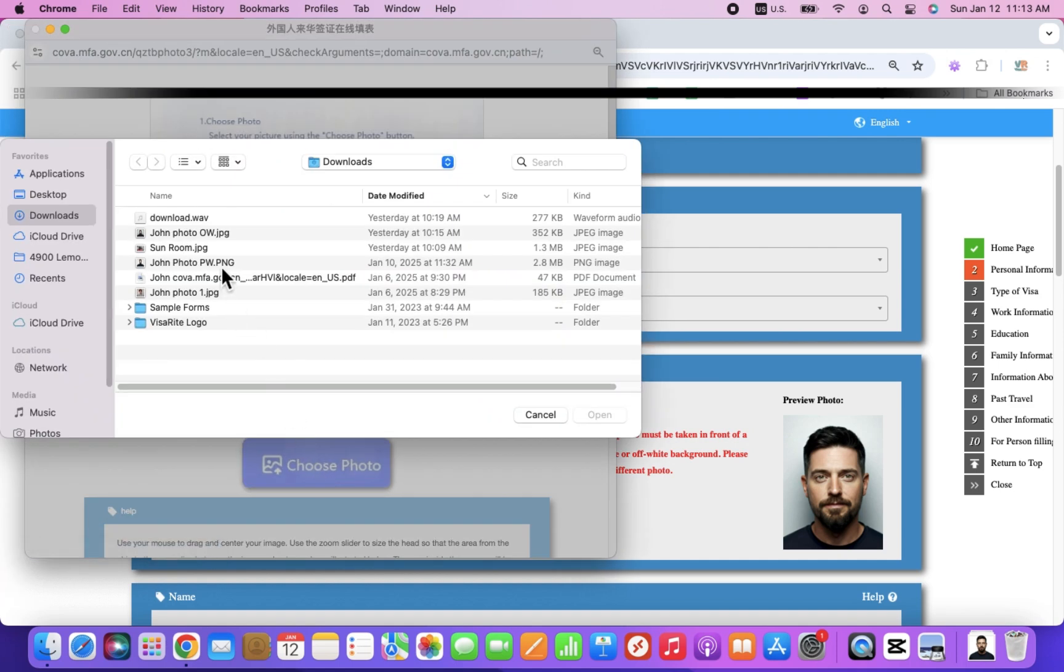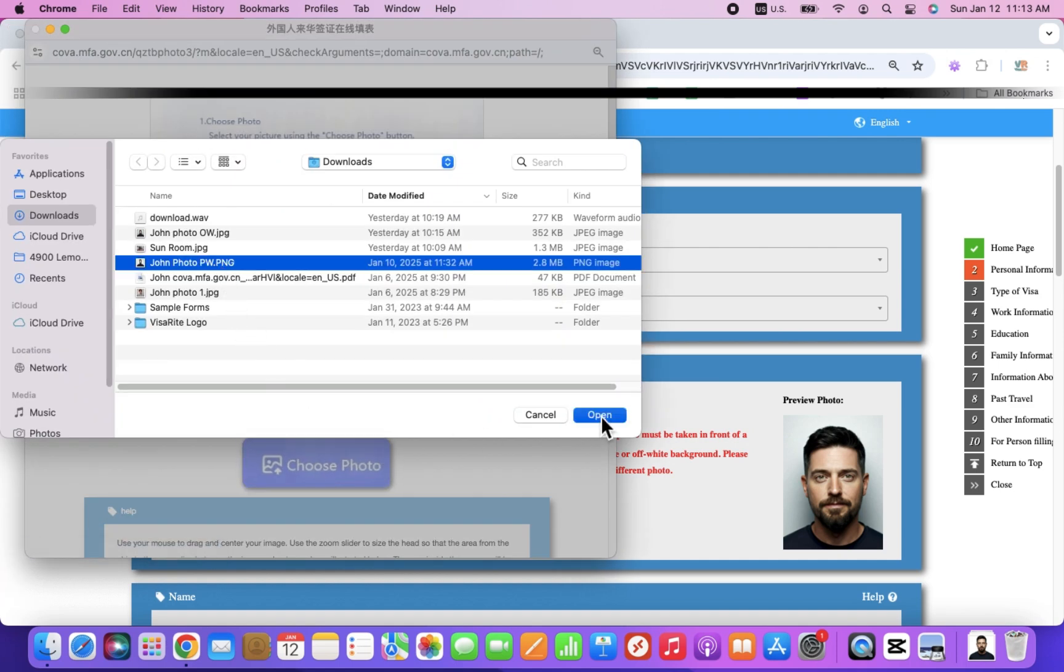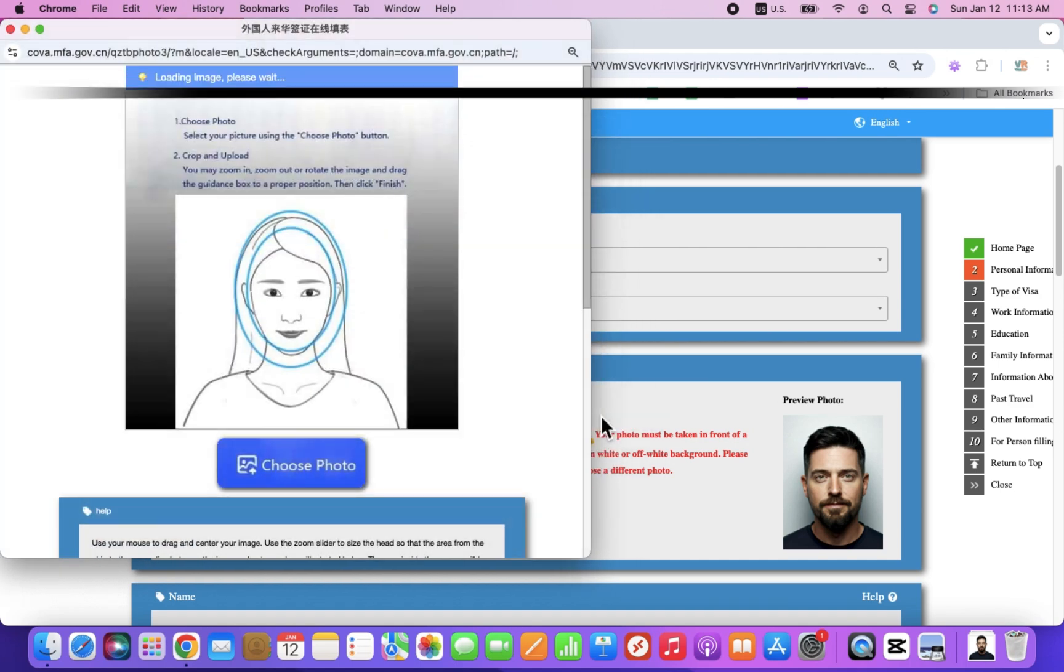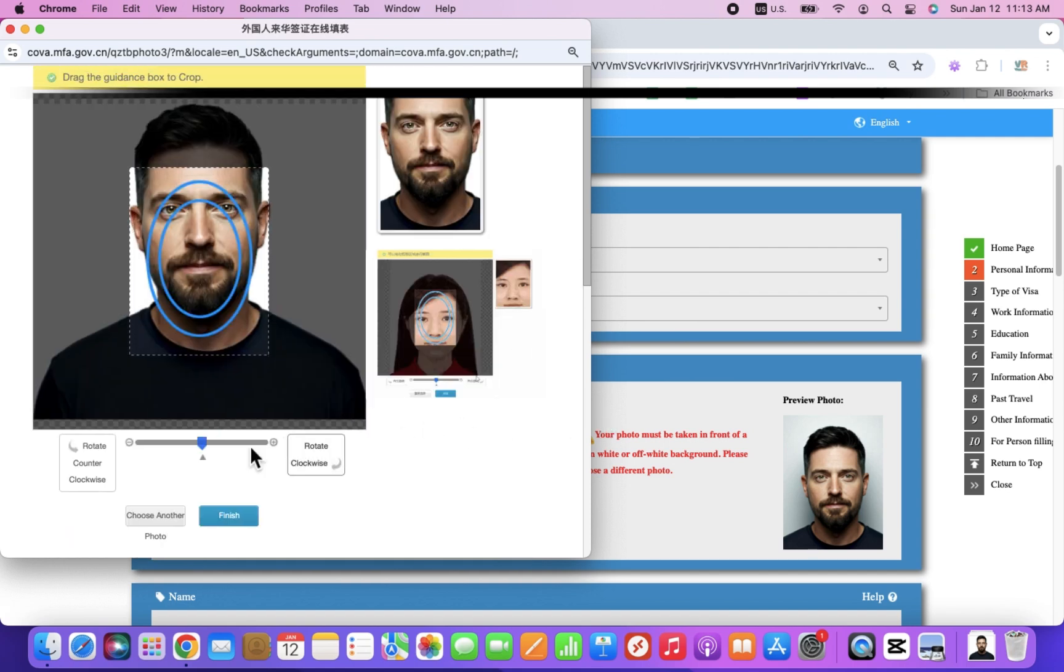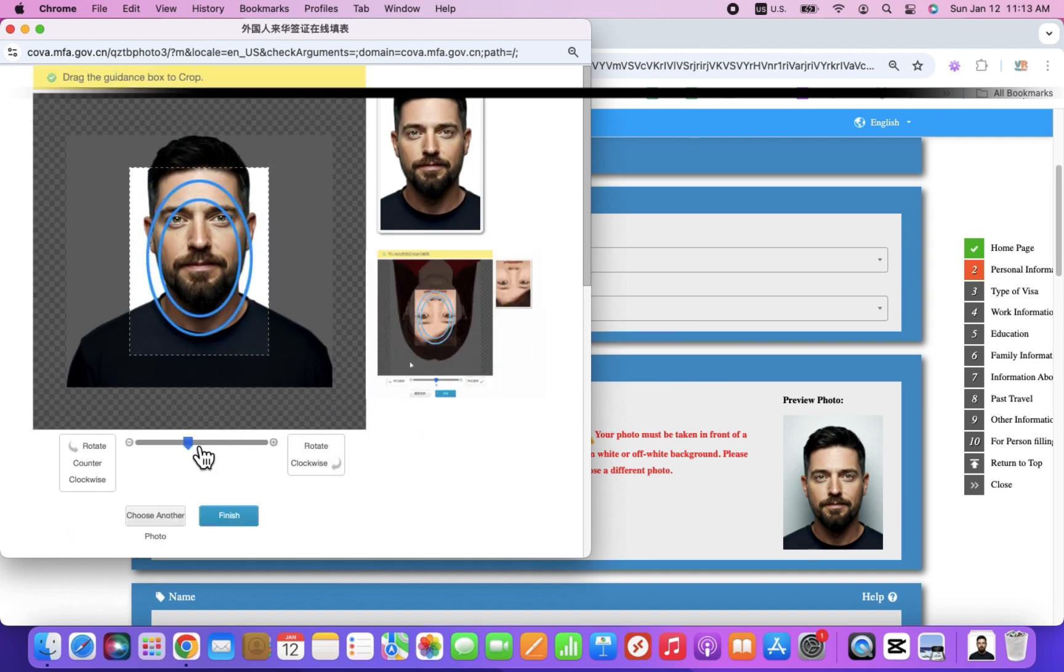You can use photo editing software, smartphone apps, or commercial services to remove the background and ensure it is pure white.